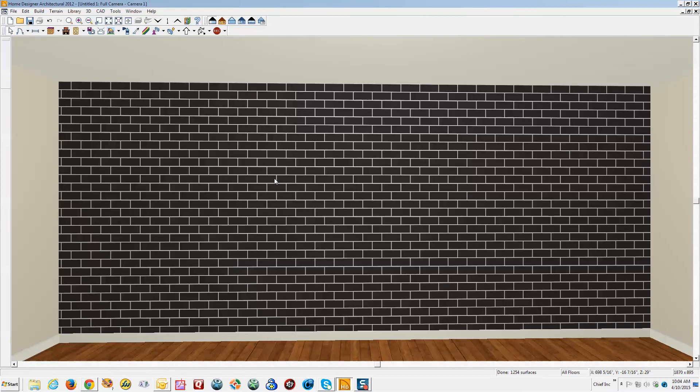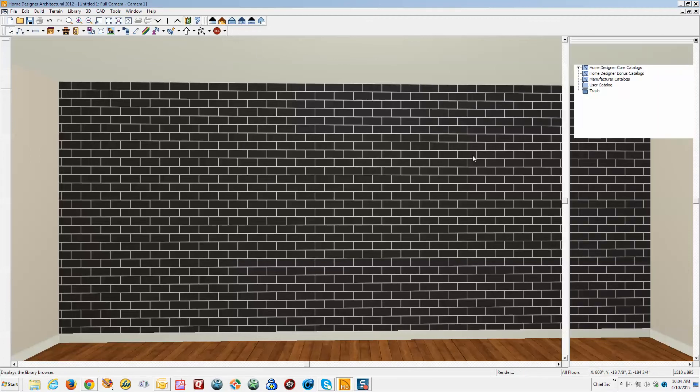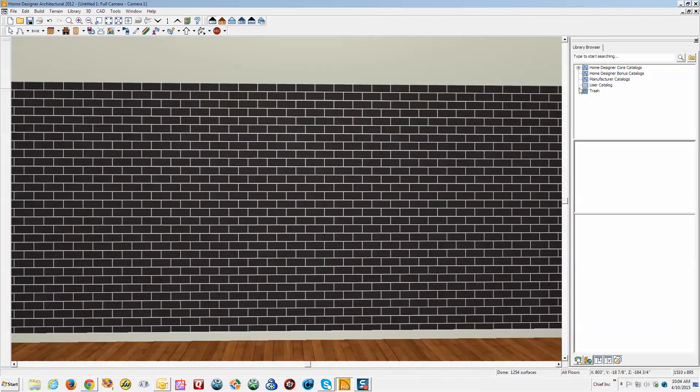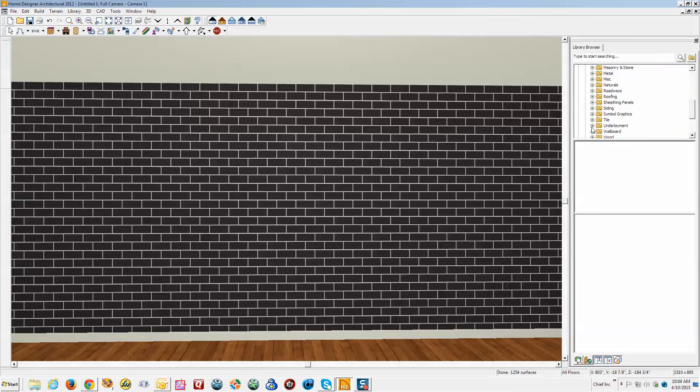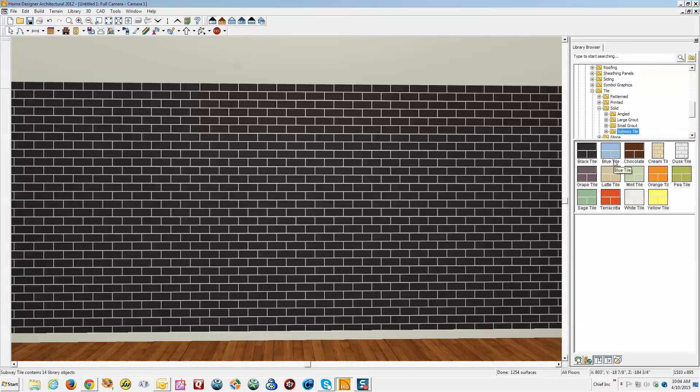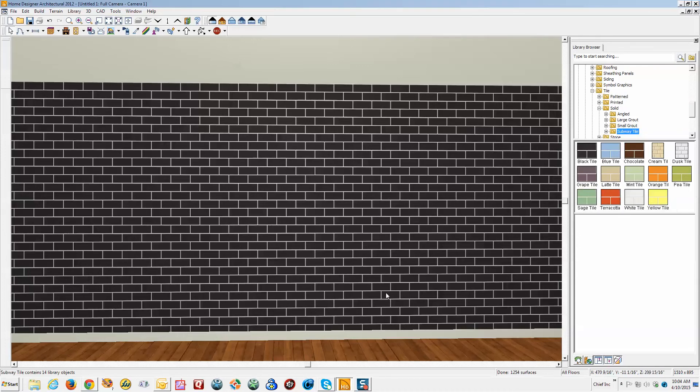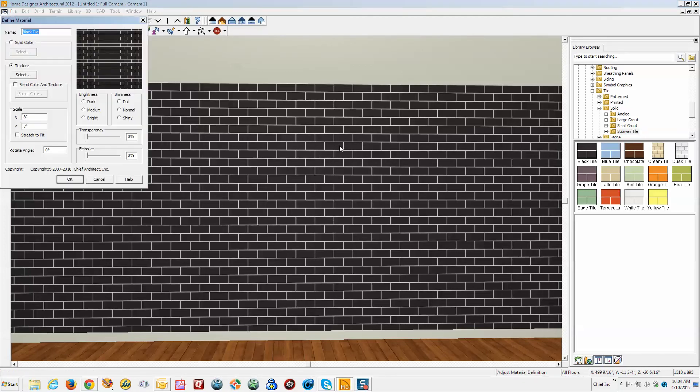Now in terms of changing this, of course you saw in the library browser that there's other choices to pick from. You go over here, tile, and like solid, yeah, there's several colors to pick from. But let me show you what you can do with just inside the software. We'll use this material adjust material tool and click on the material and open this dialogue.